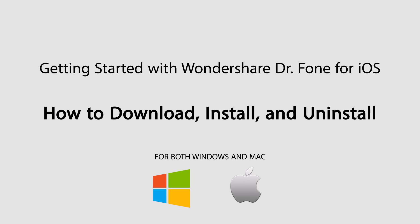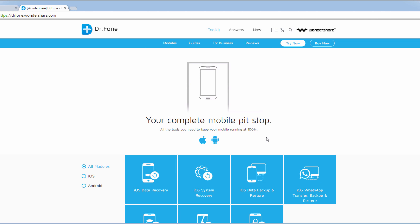Hello everyone, in this tutorial I'll be showing you how to download, install, as well as uninstall and update Wondershare Dr.Fone for iOS.